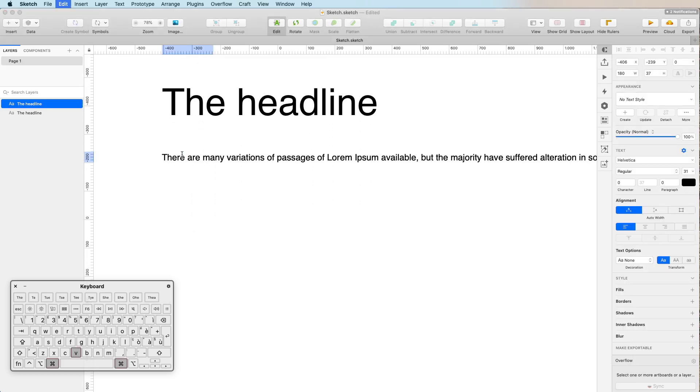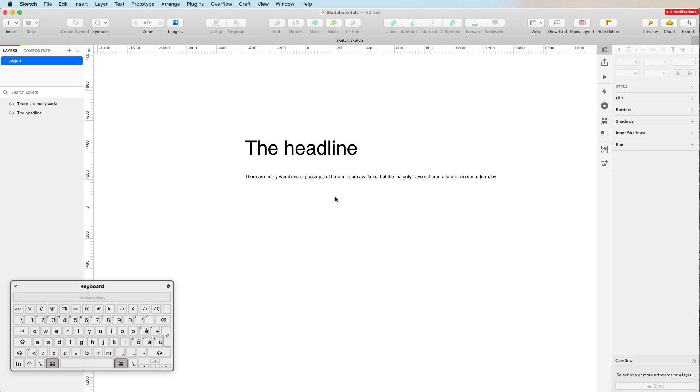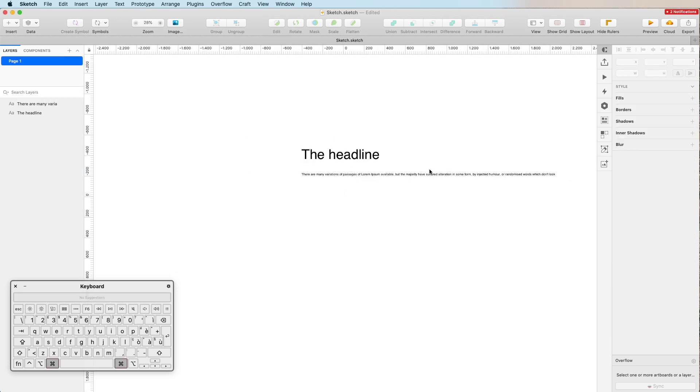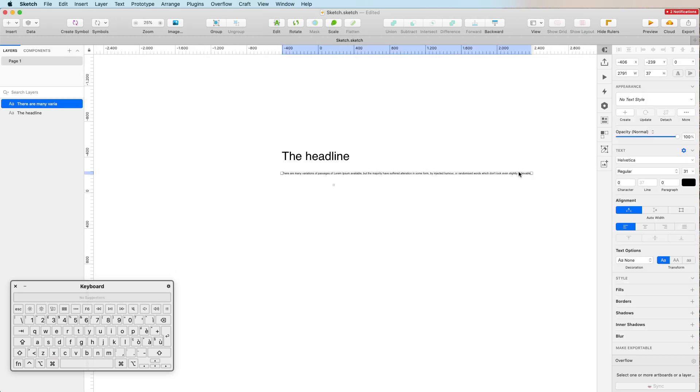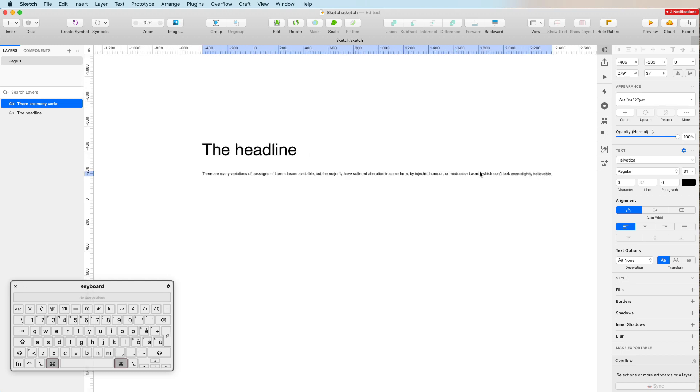I'm just going to copy and paste it directly over here in the smaller text which we just created. As you can see, we have a long line which has been created.